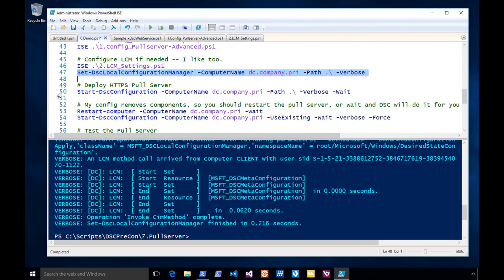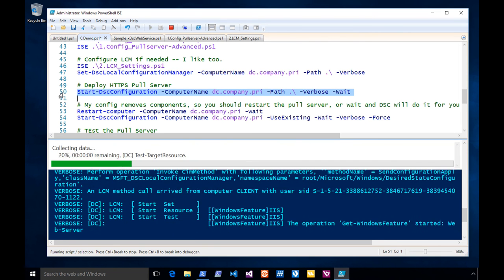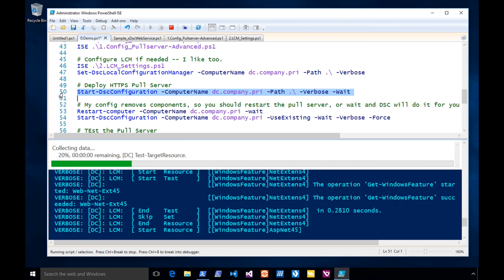I'm going to kick off the configuration, hit this, and it's going to push it out and run the config. It's only going to take a couple of minutes.